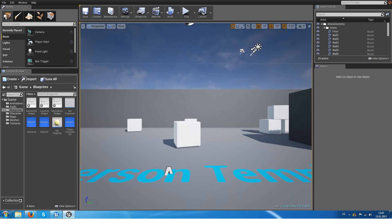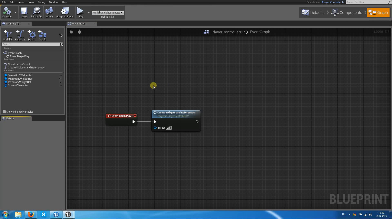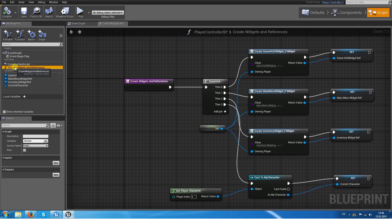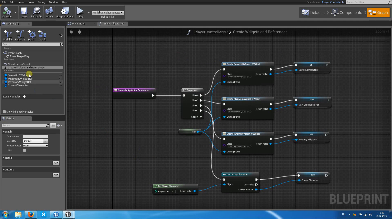Hello and welcome to the second part of my UMG tutorial series within Unreal Engine 4. My name is Valhalla and last time we set up some references within the PlayerController class. We set up the creation of the widgets — the game HUD, the main menu, and the inventory — as well as the PlayerController reference.